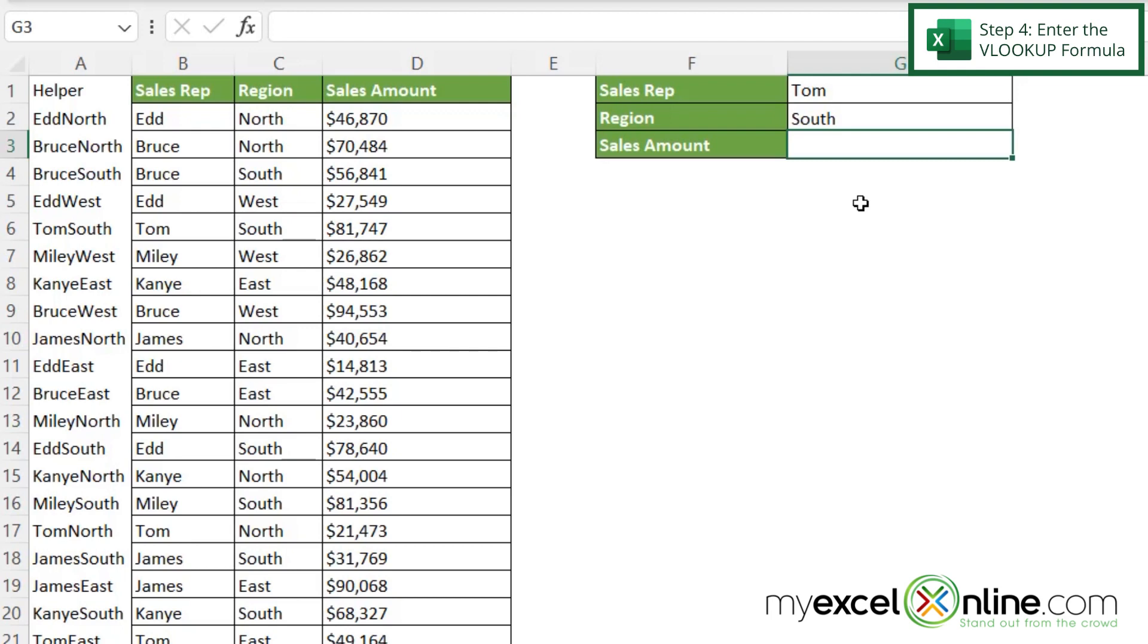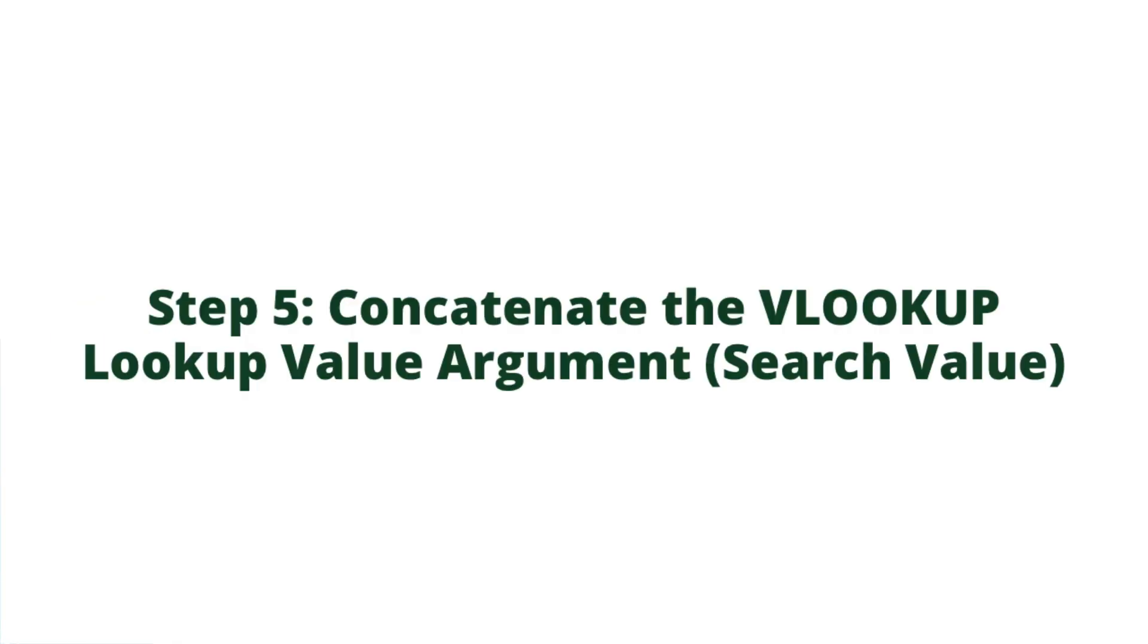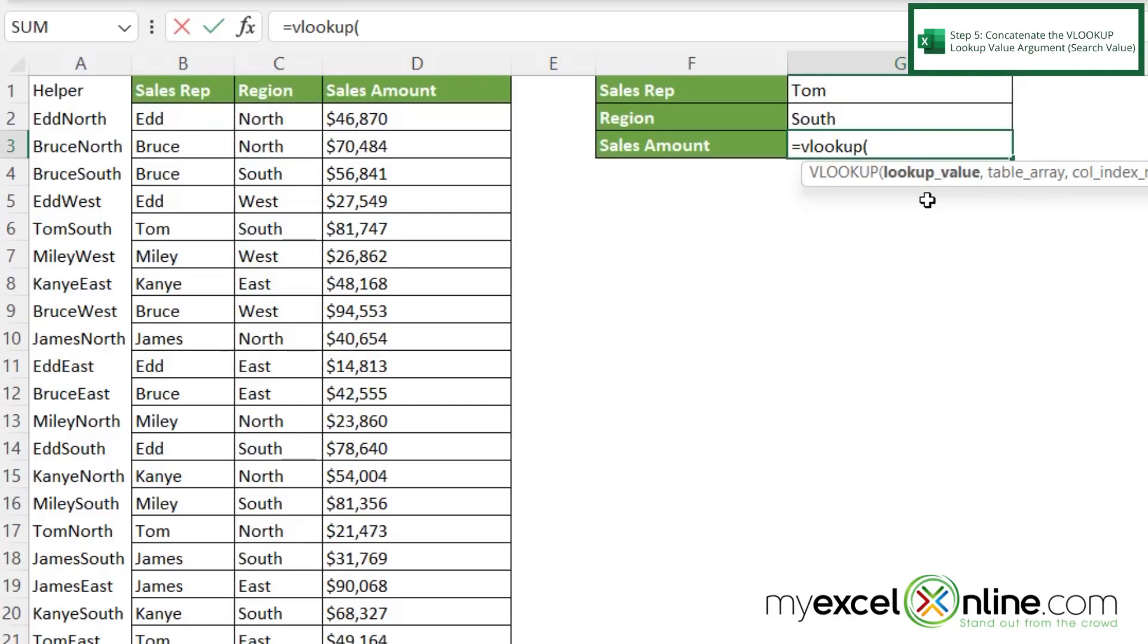So now I'm going to type equals VLOOKUP and a left parenthesis. Now what value am I going to want to look up? Well, just like we concatenated ourselves together over here, we can also concatenate our two cells that we have right here.